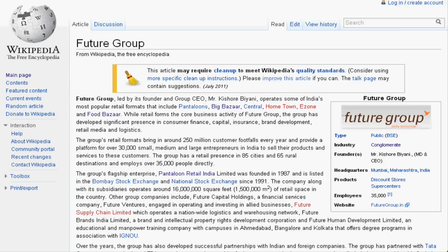Hello dear students. You know that large-scale business is a combination of different groups. When we start a group-type business, we can merge, collaborate, or acquire different types of businesses. For example, Future Group is one of the important groups in India, doing business in finance, capital, insurance, bonds, retail, and media. It has lots of subsidiaries like Big Bazaar and Food Bazaar.